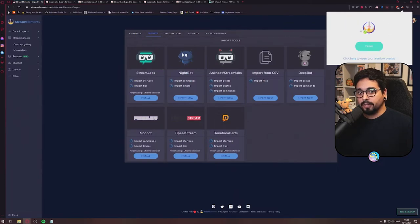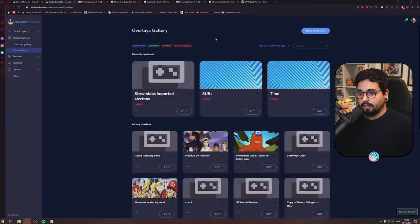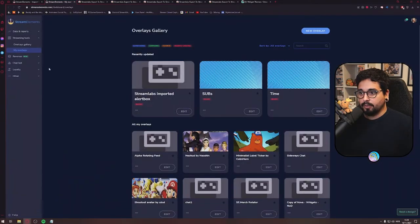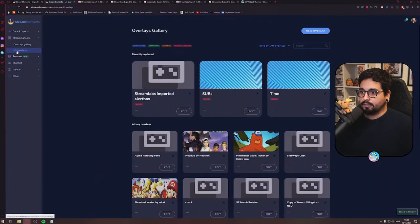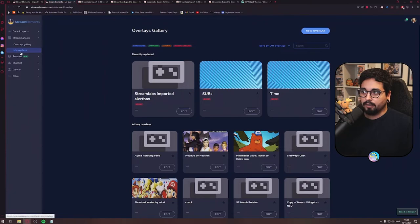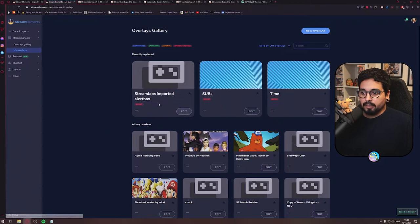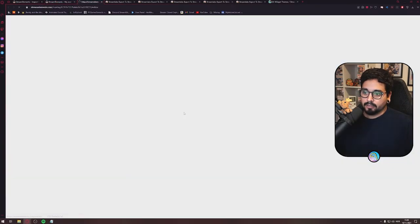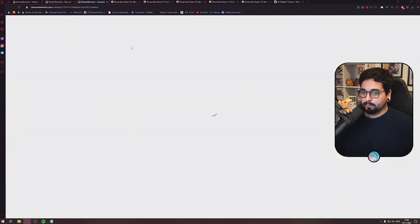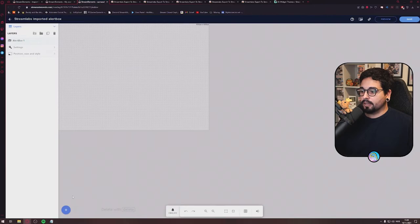When it's done uploading, you can click here to open Alert Box Overlay, and here we are. You're in My Overlays and Streaming Tools. And when we go over to Streamlabs Imported Alert Box, we can click Edit, and we have the Alert Box here.